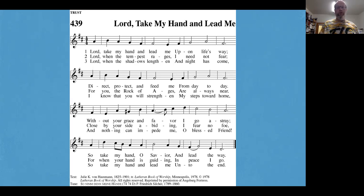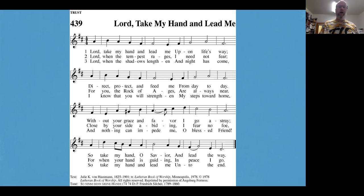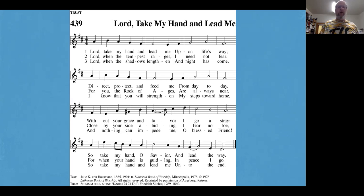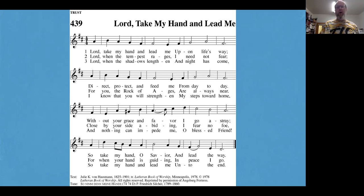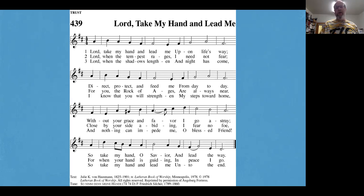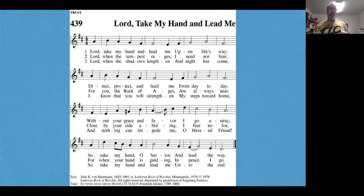Lord, take my hand and lead me upon life's way. Direct, protect, and feed me from day to day. Without your grace and favor, I go astray. So take my hand, O Savior, and lead the way.